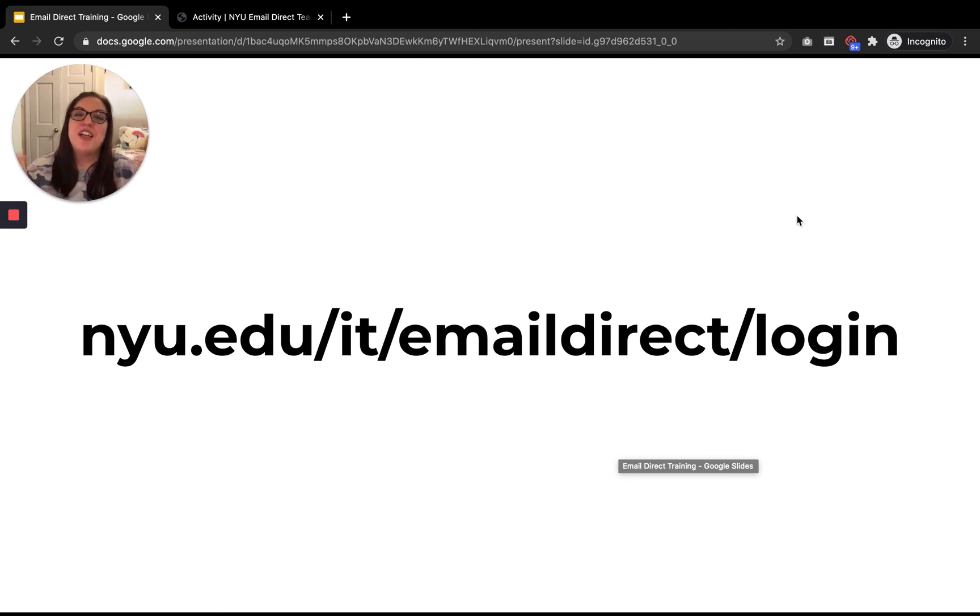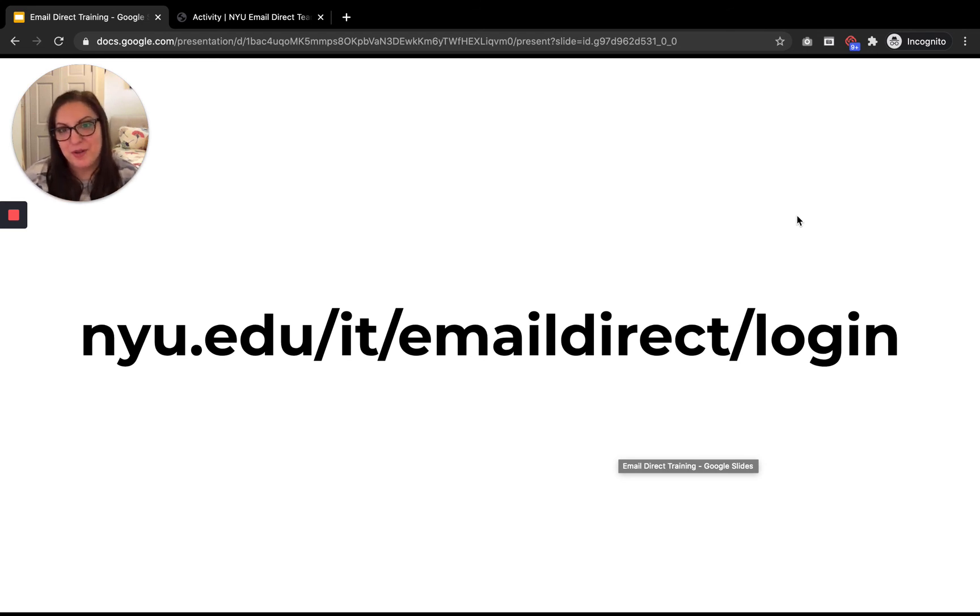So that's the basics of how to log into the new email direct powered by Emma. Enjoy using and happy emailing.